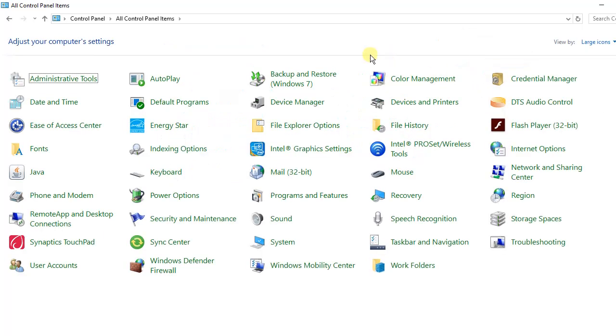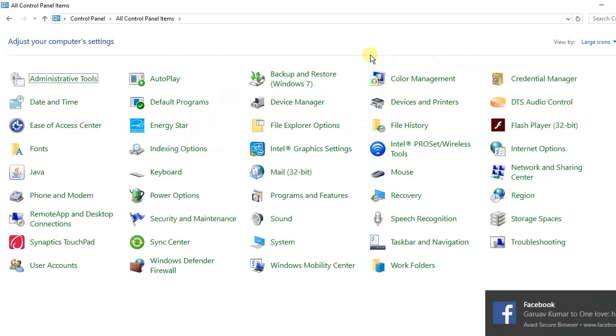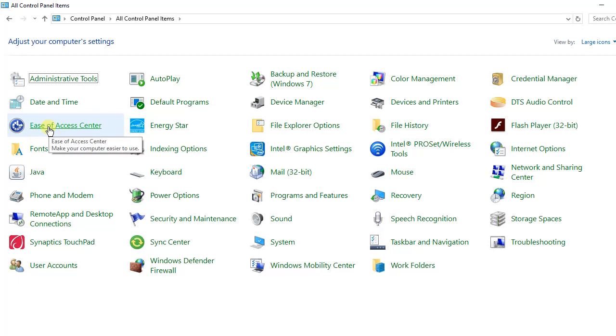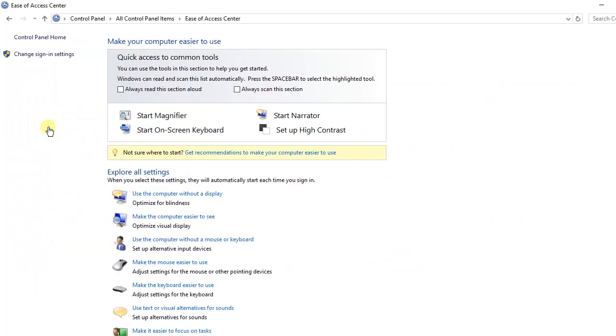The next thing you need to do is to come to this part that says Ease of Access Center. After coming to Ease of Access Center, our next move will be to come to this direction.